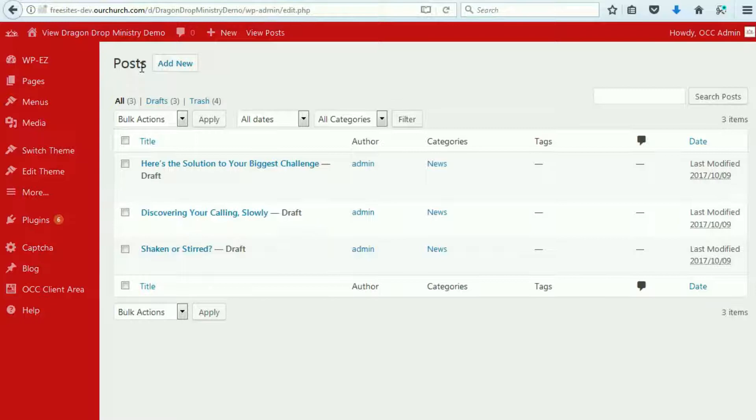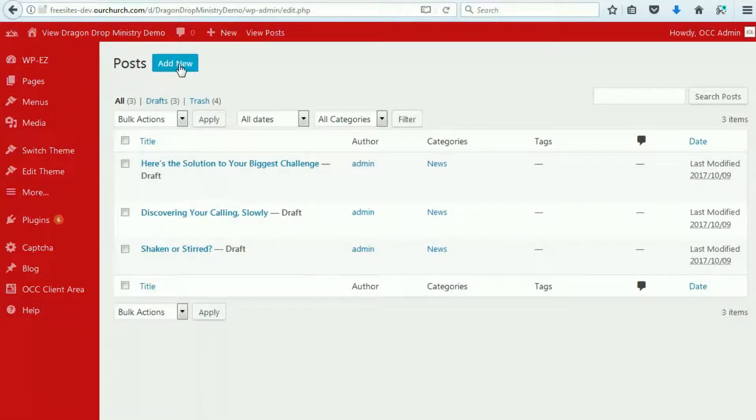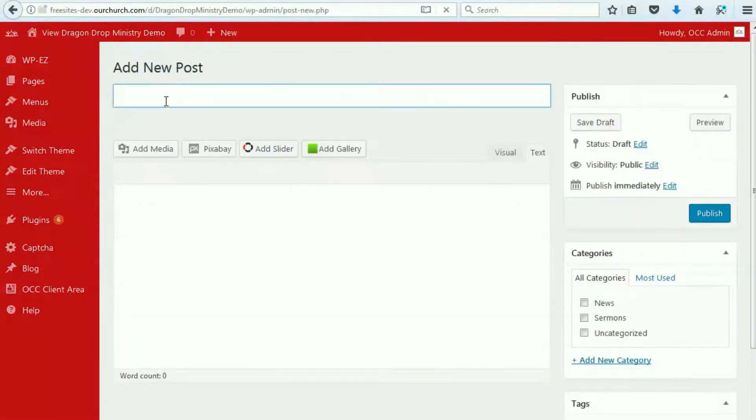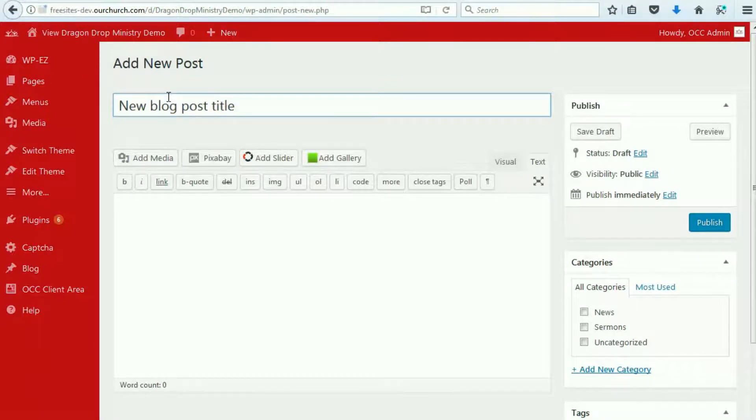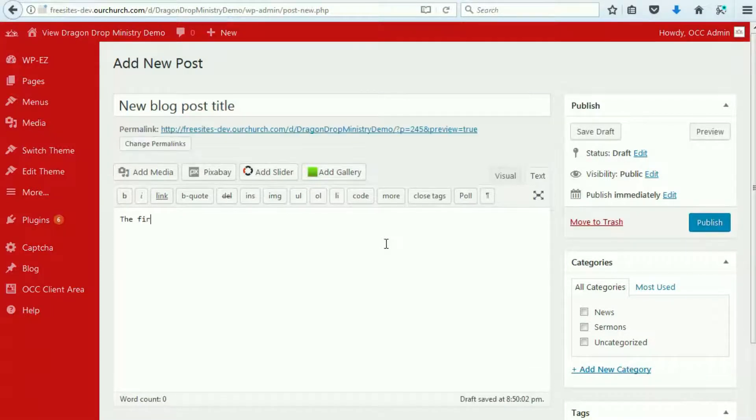So, you go up under More to Blog, and now we click Edit New, or Add New. And we put in New Blog Post Title, and we have the first paragraph.